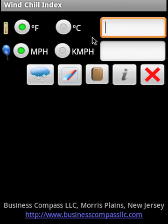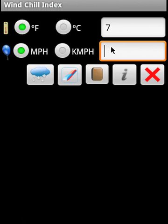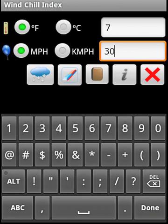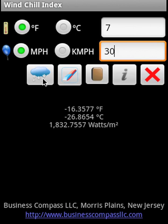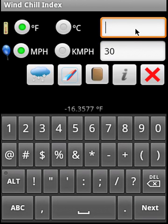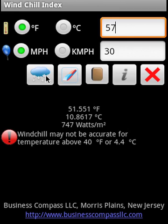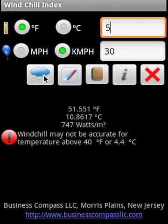Let's start with the calculation. We get a result, but we have a little bit of a problem — it says the windchill may not be accurate for temperatures above 40 degrees Fahrenheit or 4.4 degrees Celsius. So let's change to miles per hour.